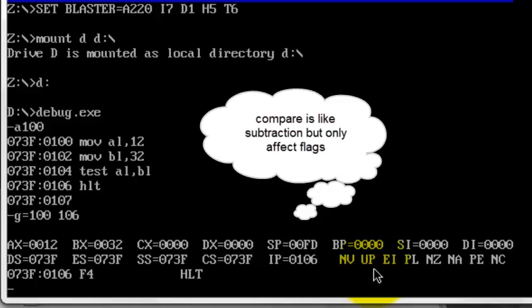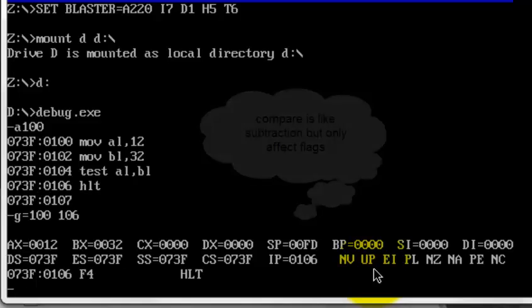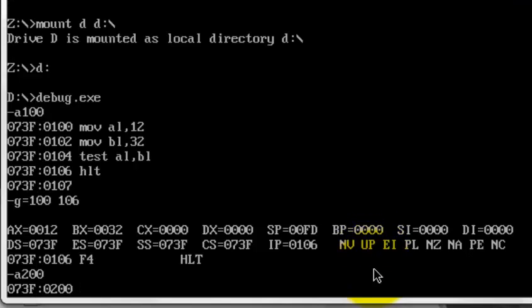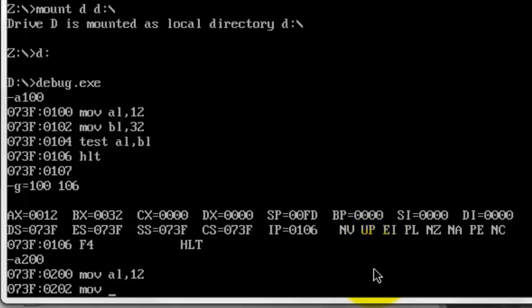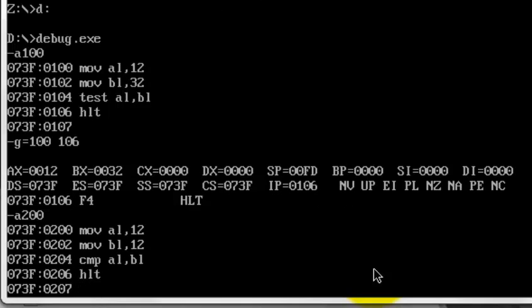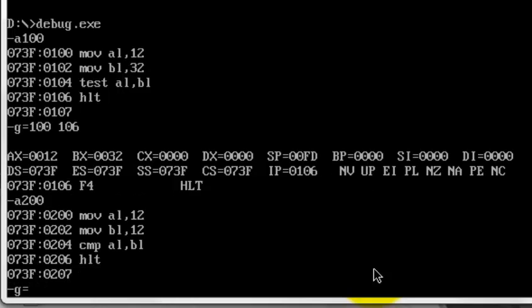Let's do an example. Going to memory location 200: MOV AL, 12, then MOV BL, 12. If it were subtraction, 12 minus 12 equals 0, so the result would have been 0 in the general purpose register AX. But here we'll see something entirely different. Let's see how it works: CMP AL, BL, then halt, leave the memory location, and go from 200 to 206.